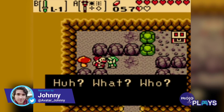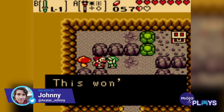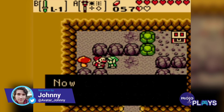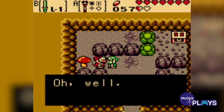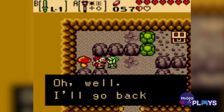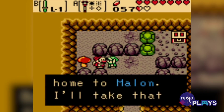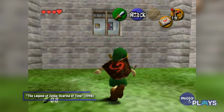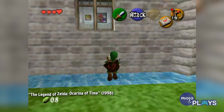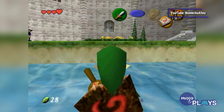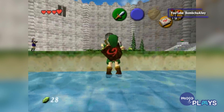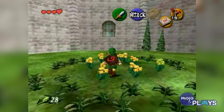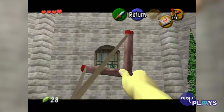Welcome to MojoPlays, and today we're looking at 10 random Nintendo references in Zelda games. We'll be looking at Easter eggs of other Nintendo properties or hardware found throughout The Legend of Zelda. Did you know about all these references? Did we miss your favorite? Let us know in the comments.